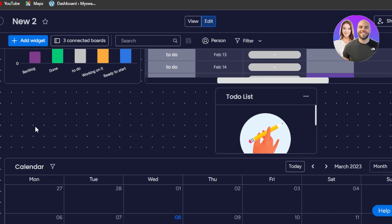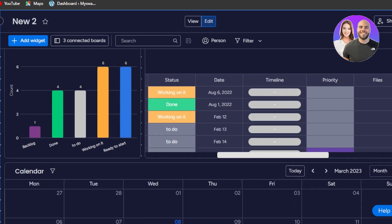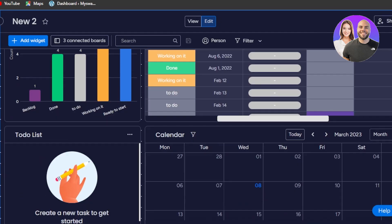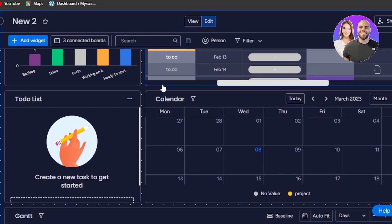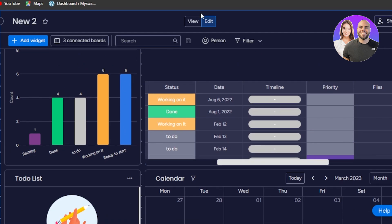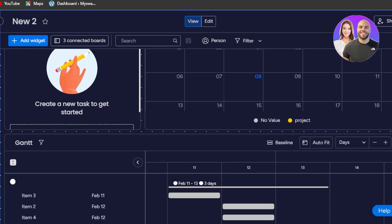I'll place my to-do list here and customize the whole dashboard. Now we have our chart, then our table widget, then the to-do list, then a calendar, and the Gantt — this looks good now. I can switch to view mode and it won't allow me to edit, so I can cleanly view my dashboard.